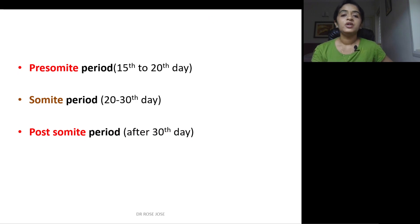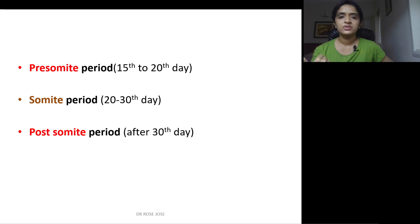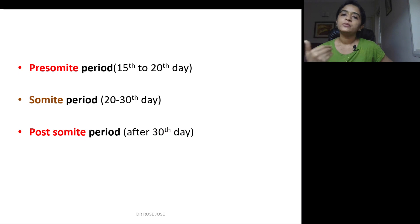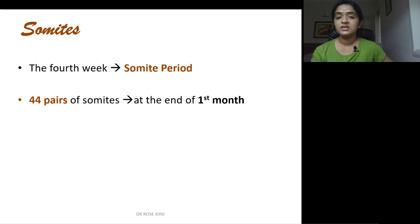These derivatives are important because most MCQs, especially for PG entrance exams, will test which structure belongs to which layer. Regarding somites: the pre-somite period is from day 15 to 20, the somite period is from day 20 to 30, and the post-somite period is after day 30. By the end of the first month, up to 44 pairs of somites are formed.